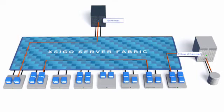Xsigo gives you the real-time flexibility you need to control your private cloud.